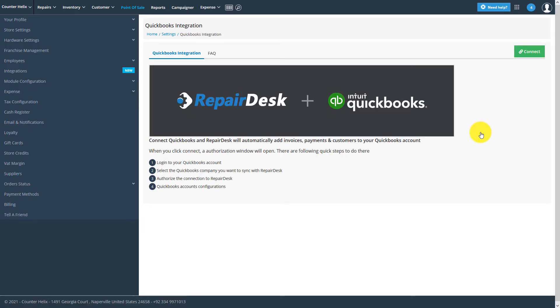Once this page is open, on the upper right-hand corner, you'll see a button labeled Connect. Click on it to proceed.